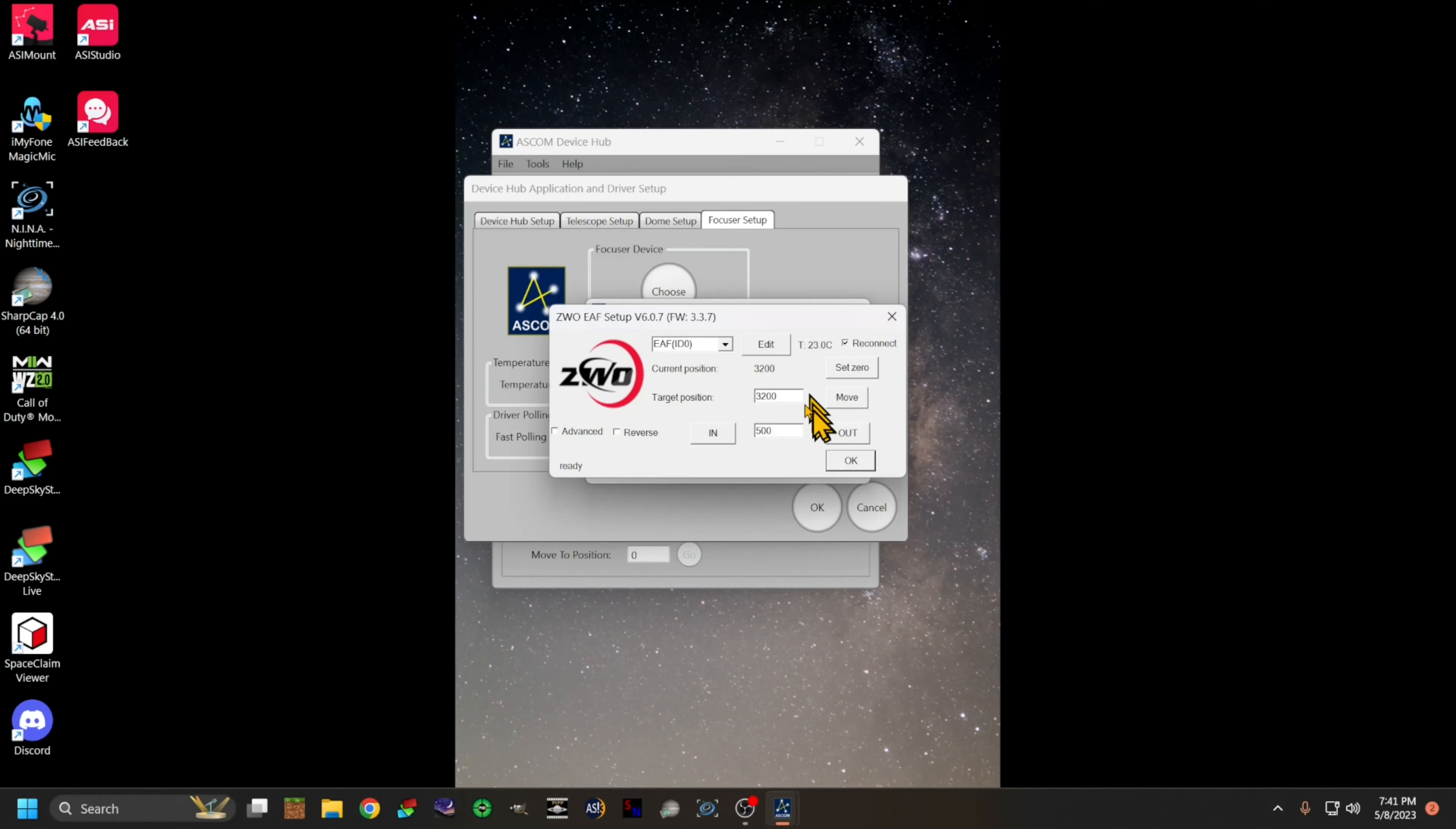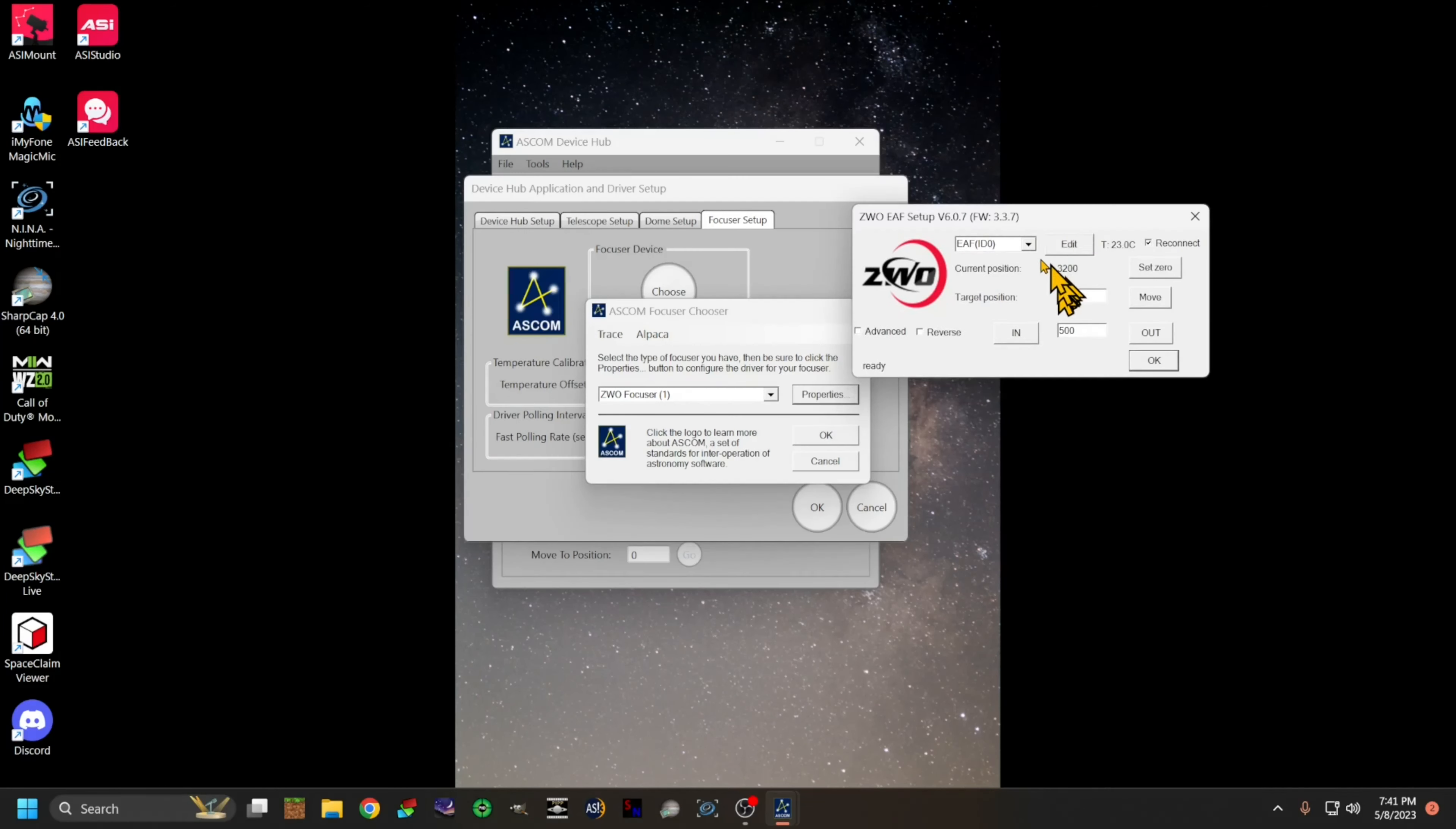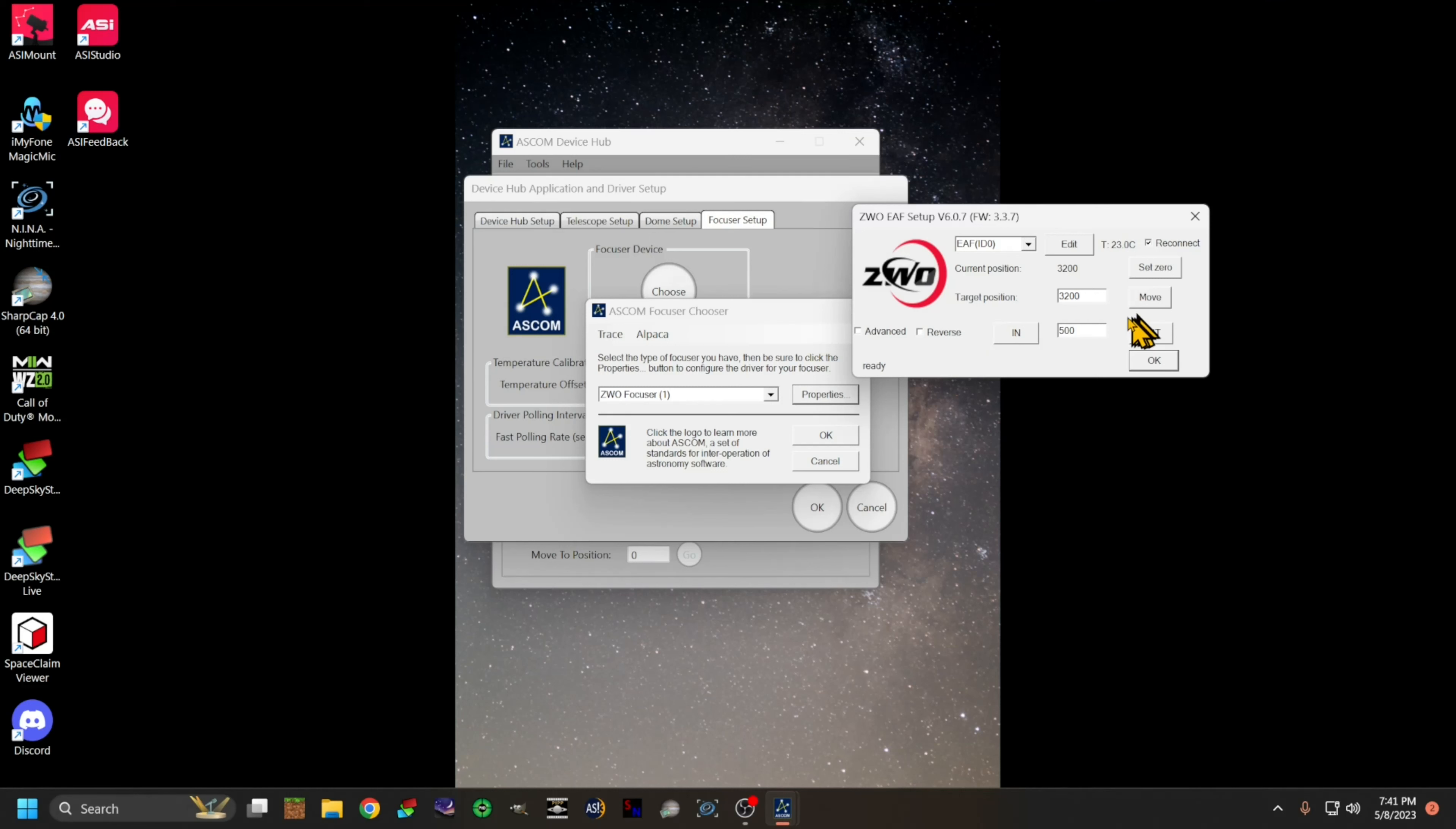That'll take a second. It will connect to the focuser and then it will open up this box. These values will probably be different because I've already set this up. Basically what you're gonna want to do from here is move in or out with these two buttons here.